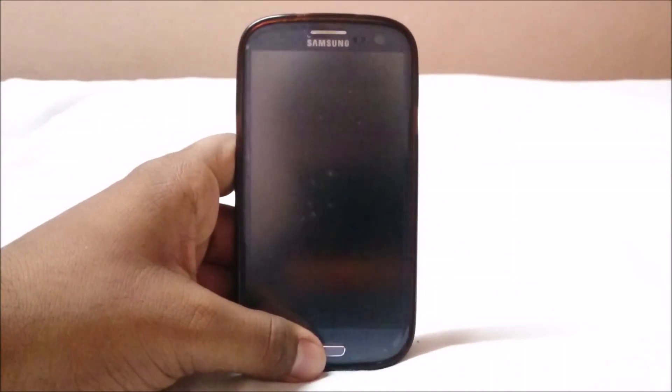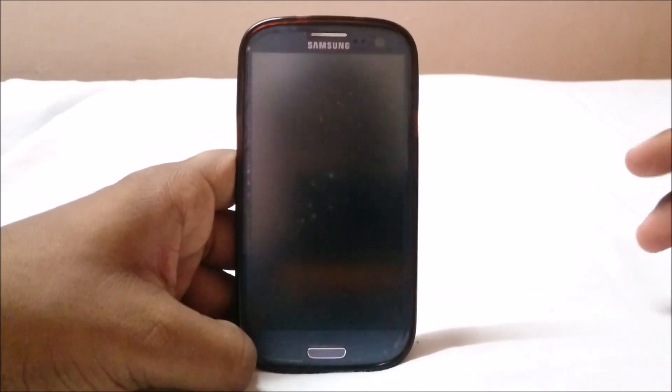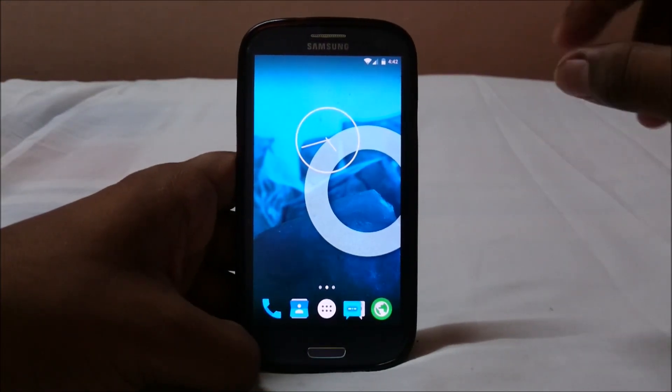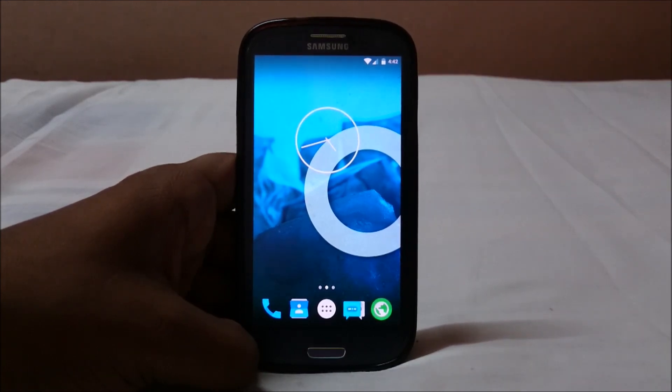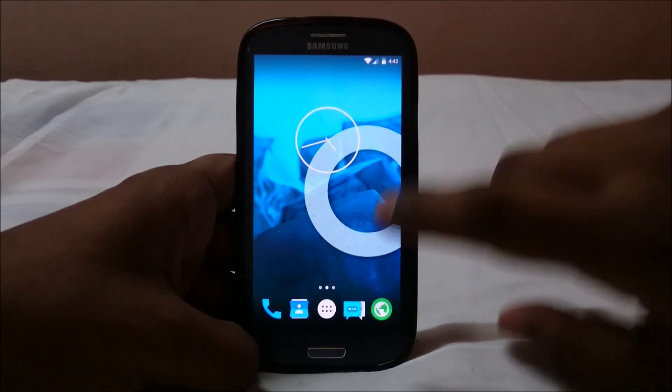Hey guys, it's Kugly again with another ROM review. This time I've got CyanogenMod version 12, which is Lollipop for the Galaxy S3. This is now in the beta stage — specifically beta version 3.1. That was really quick; it was just a couple of days from alpha to beta. Being in beta means most features work, apart from a few remaining problems.